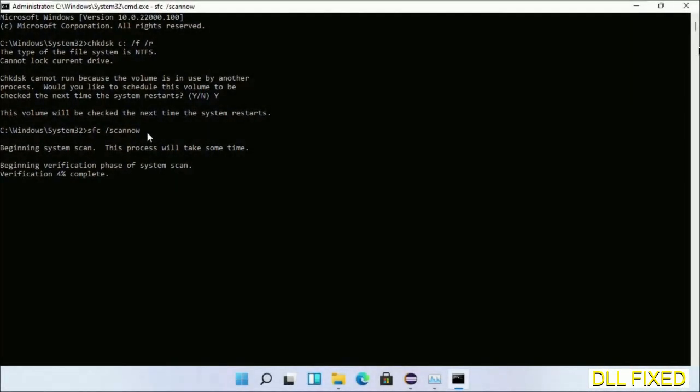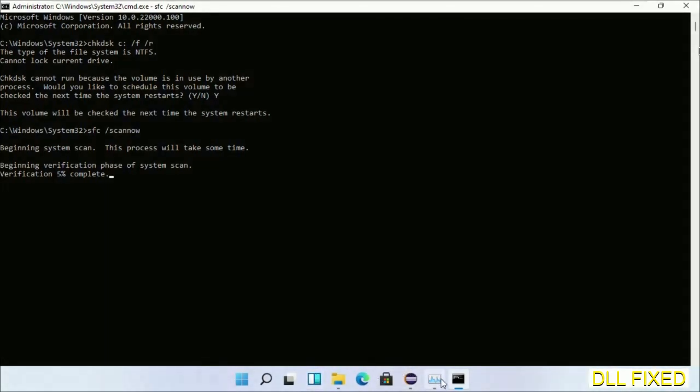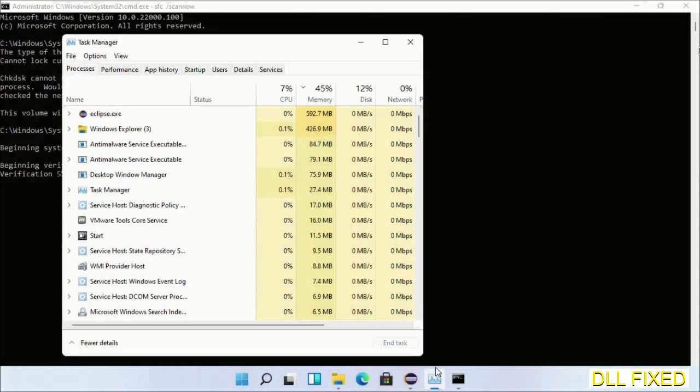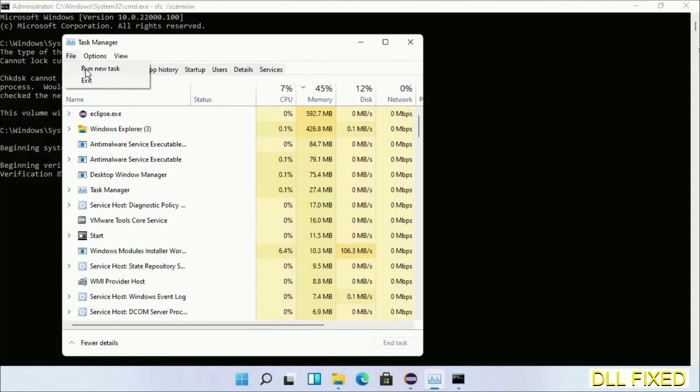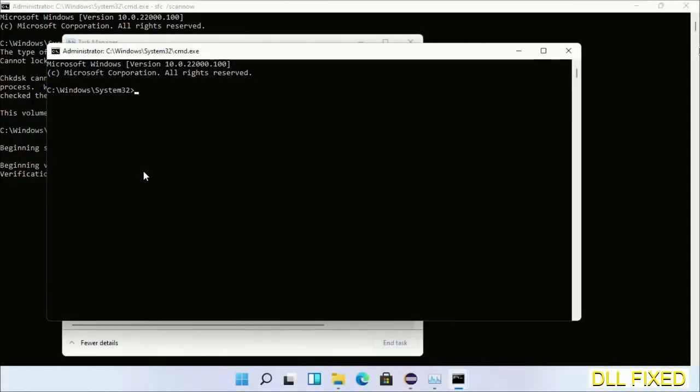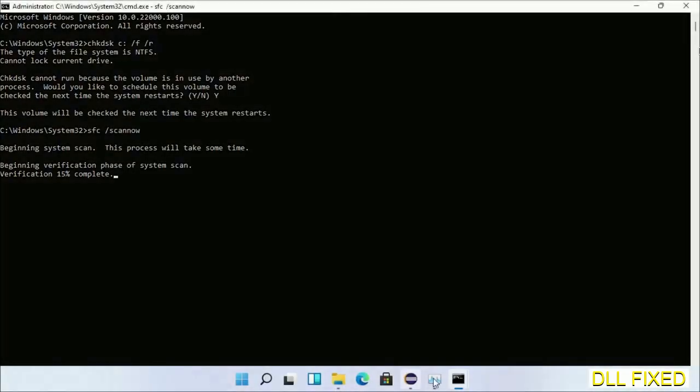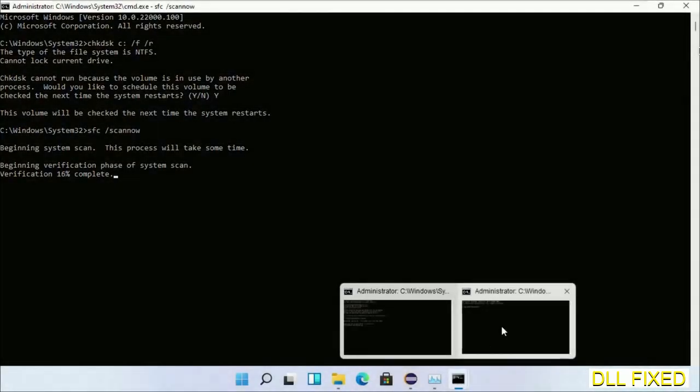While this is running in the background, we'll open a new command prompt from Task Manager. Just click this box again and click OK. Keep this window side by side.